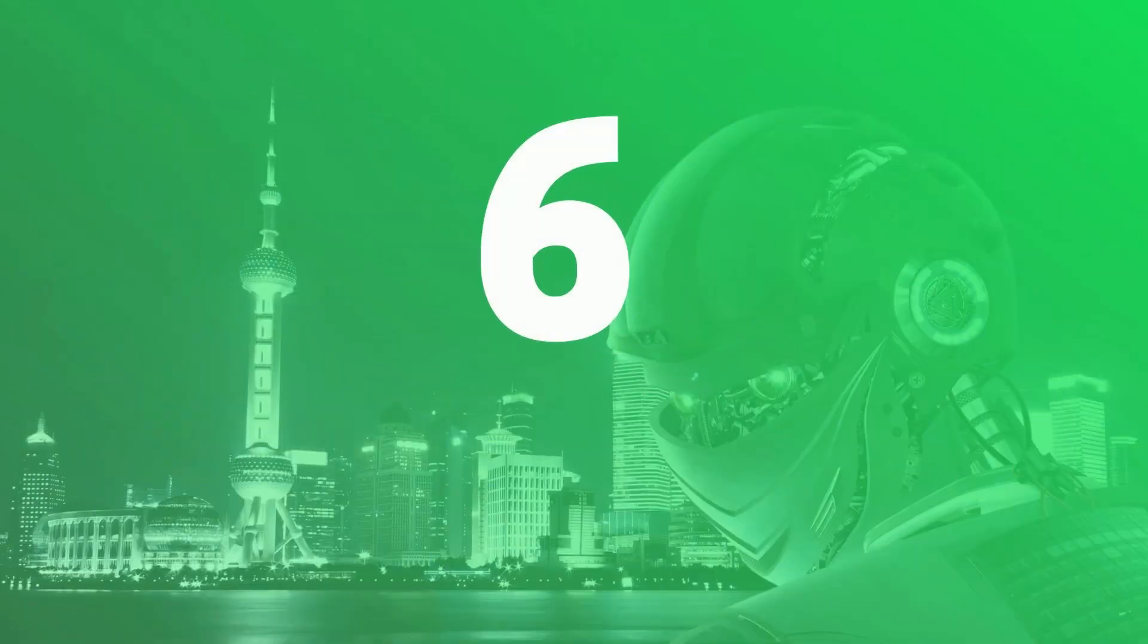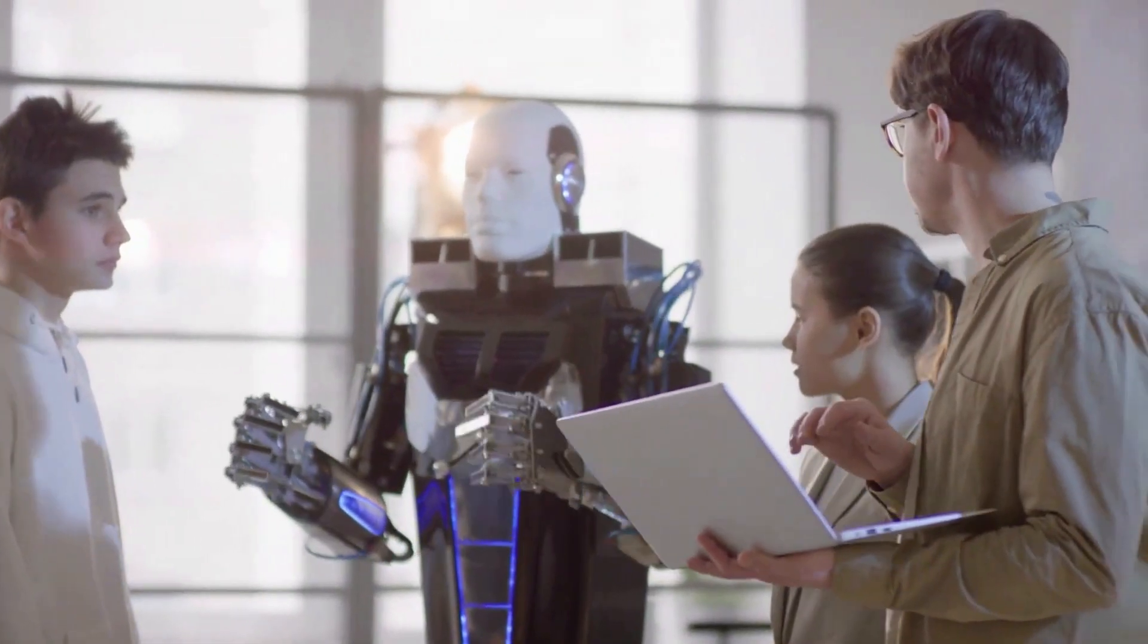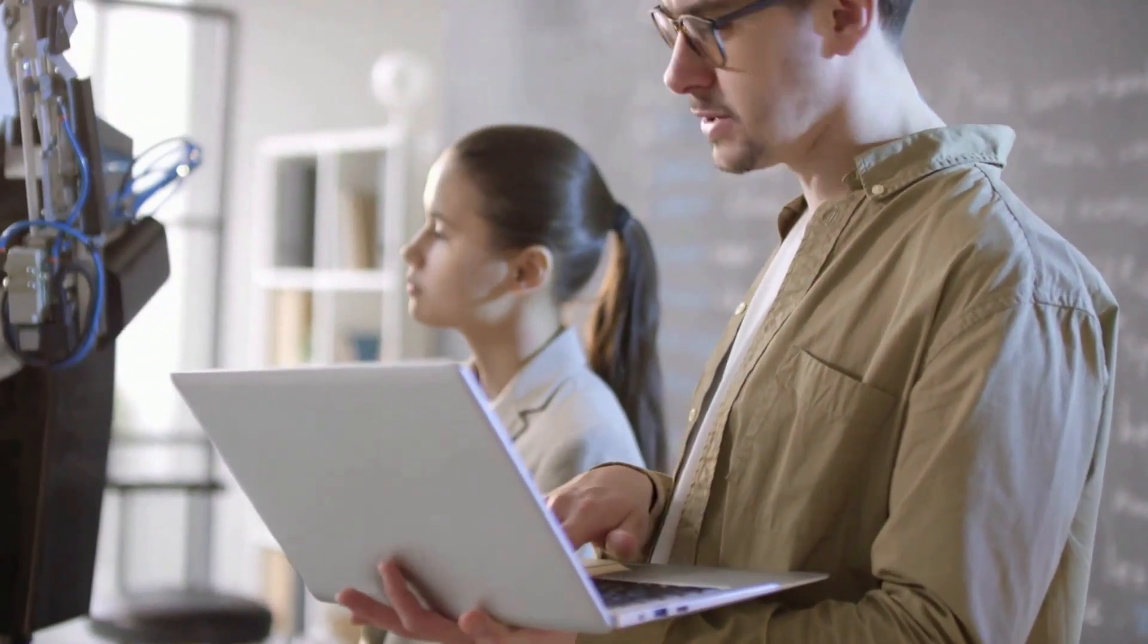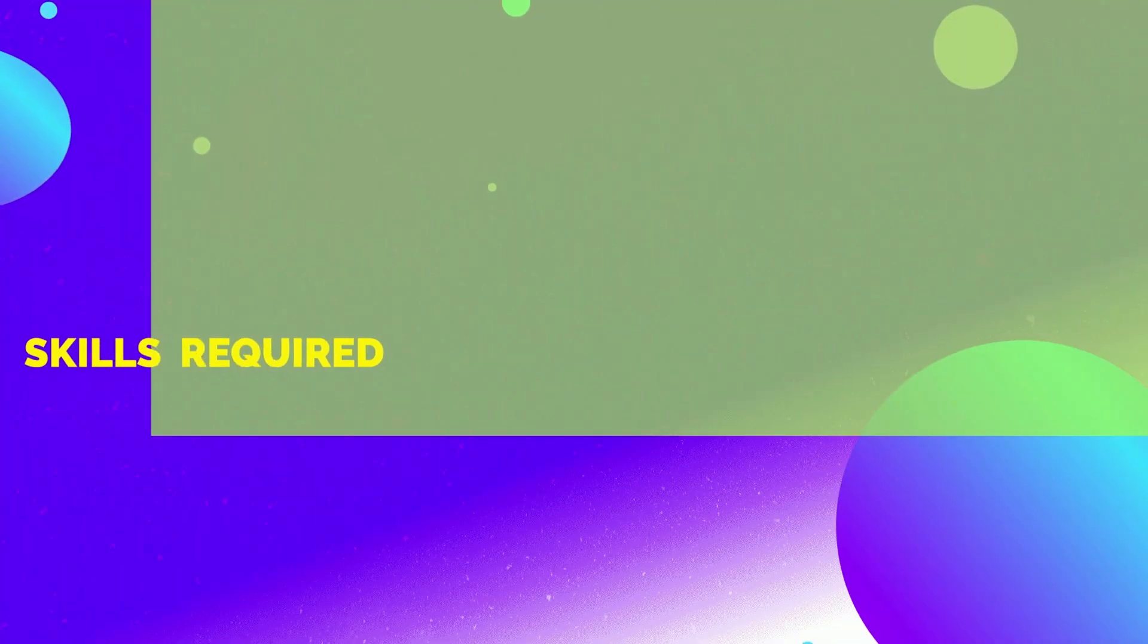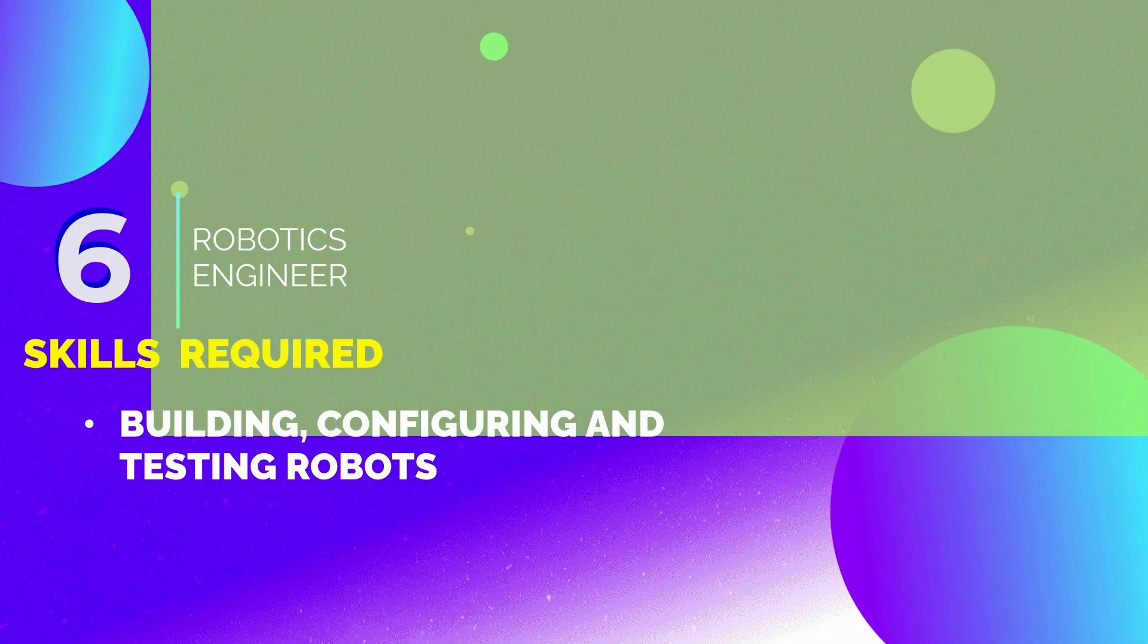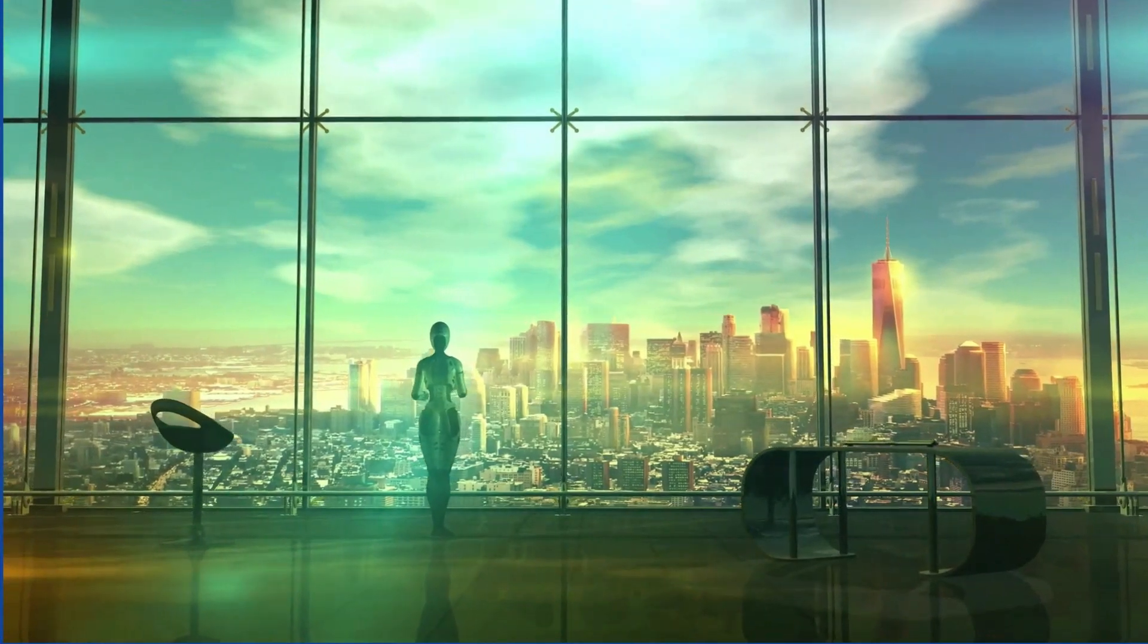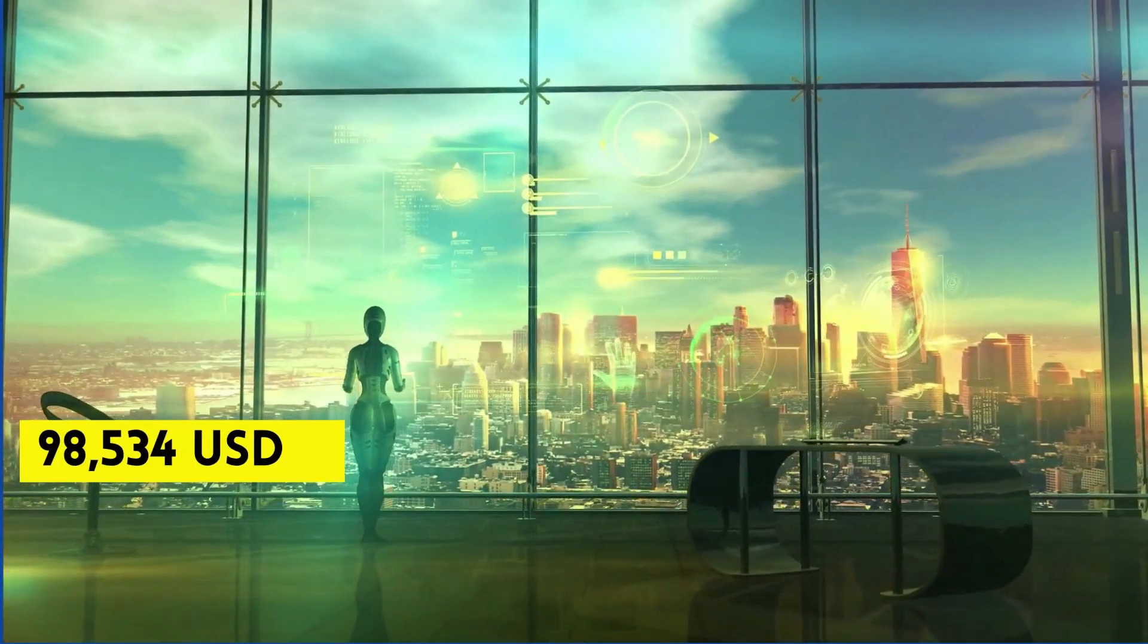6th position is Robotics Engineer. Robotics Engineers come up with innovative robots, design concepts, and build prototypes. The skills required to become a robotic engineer are building, configuring, and testing robots, and designing software systems to control the robotic system.